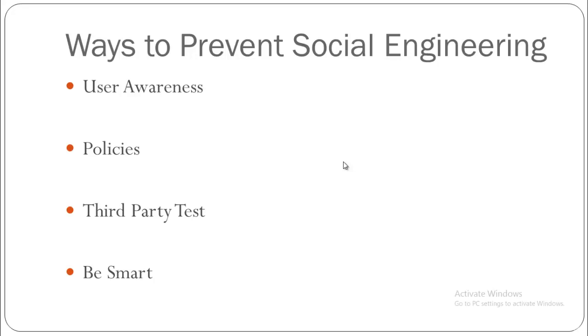After that, we have policies. Employees should not be allowed to divulge private information. This will prevent employees from being socially pressured or tricked into giving out random information that can be hazardous to the company.